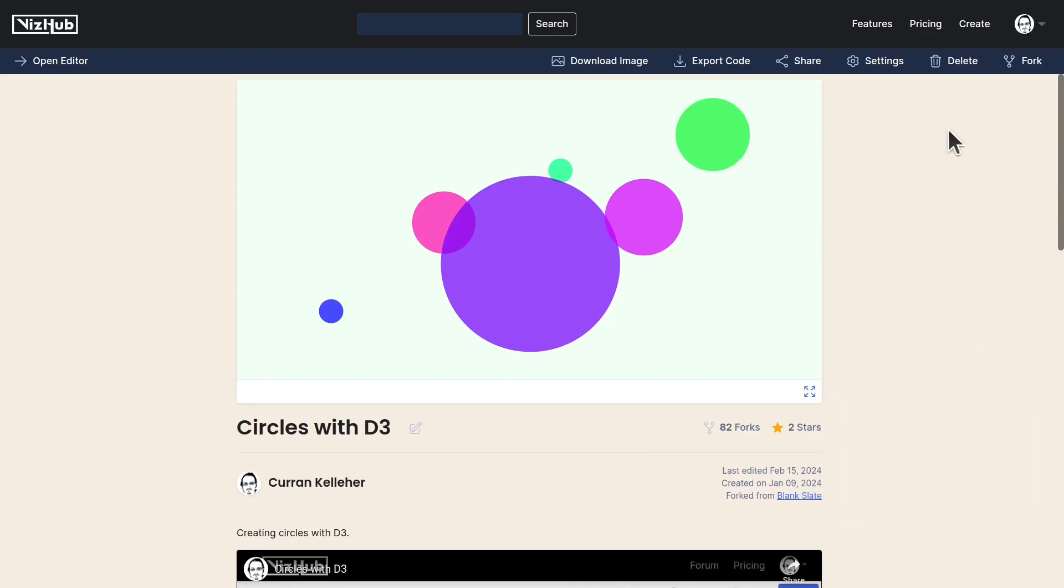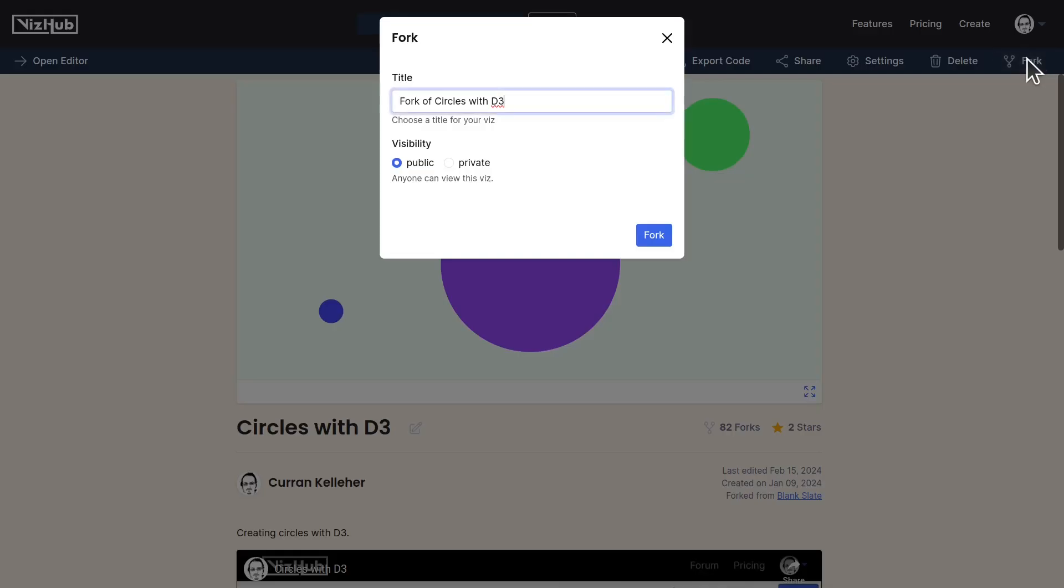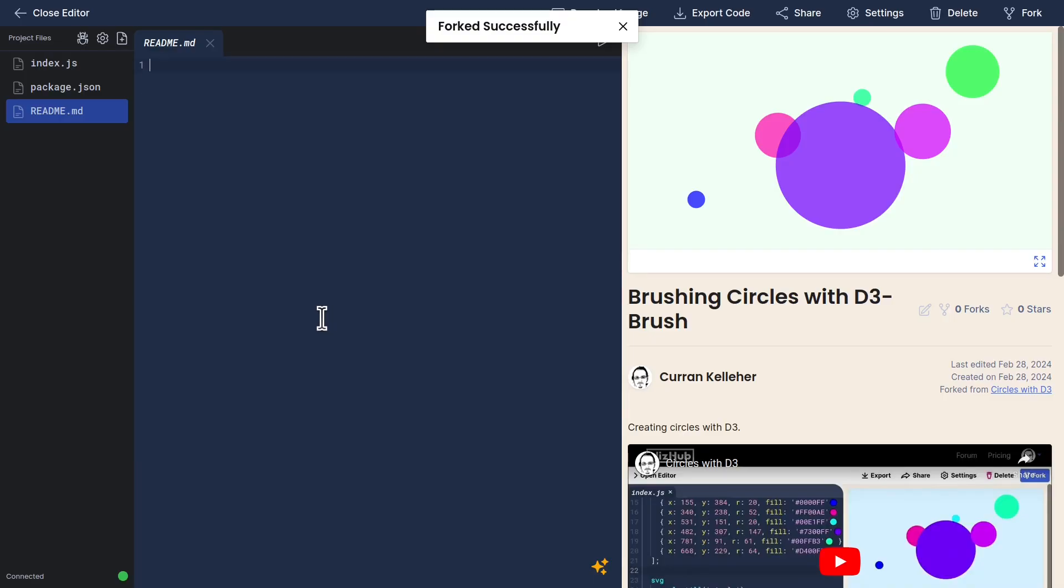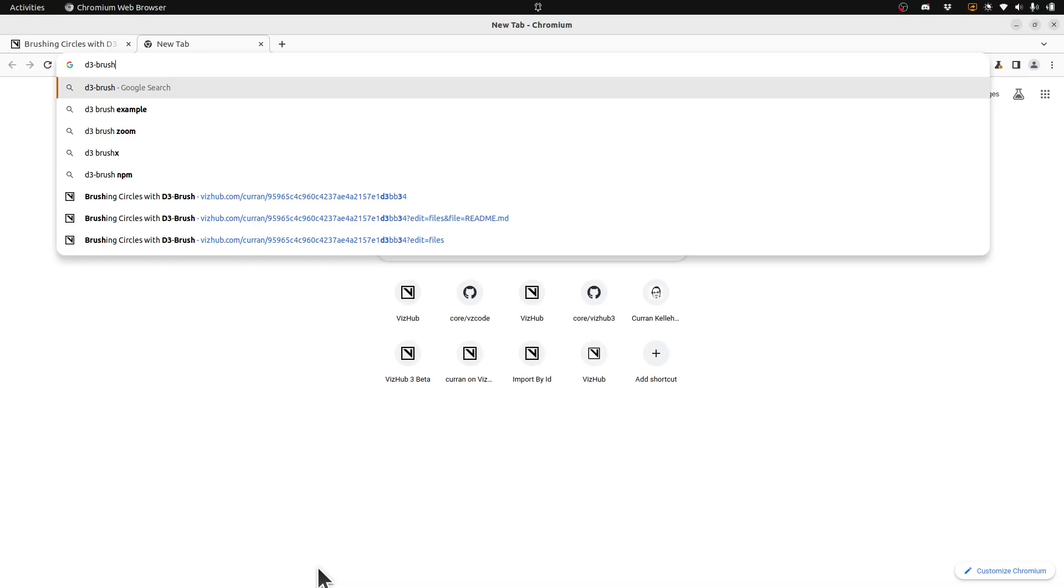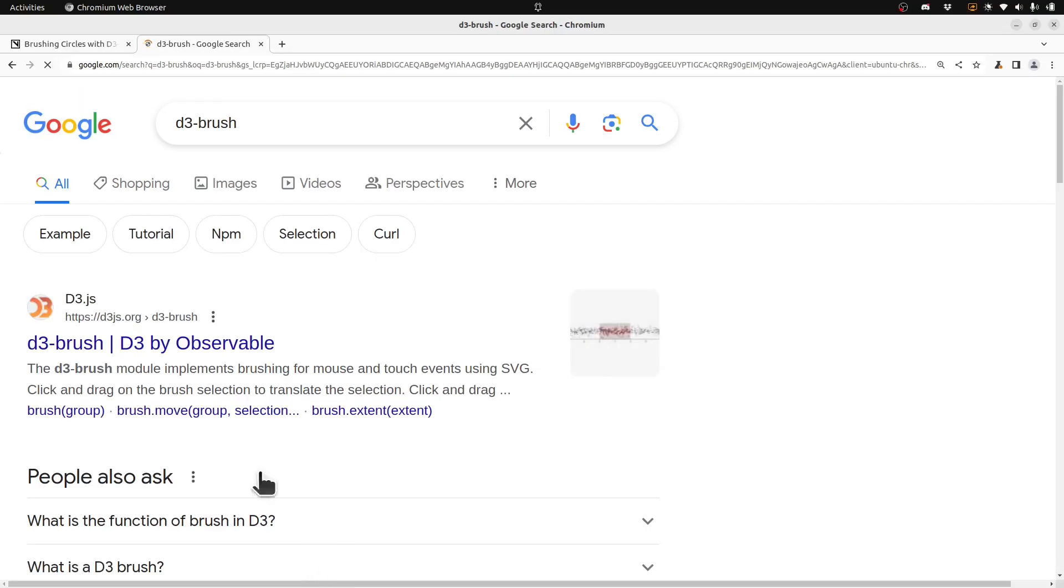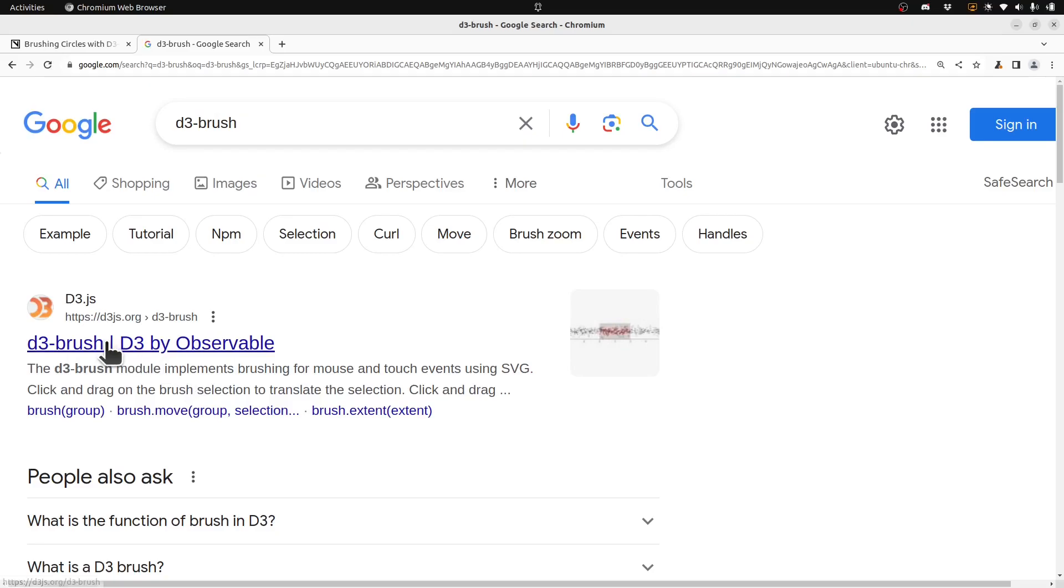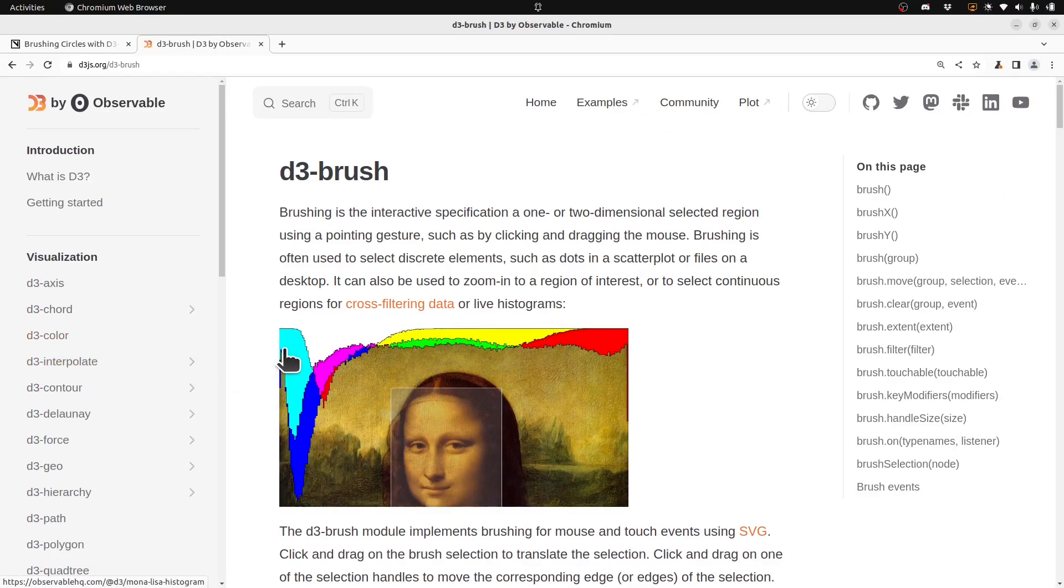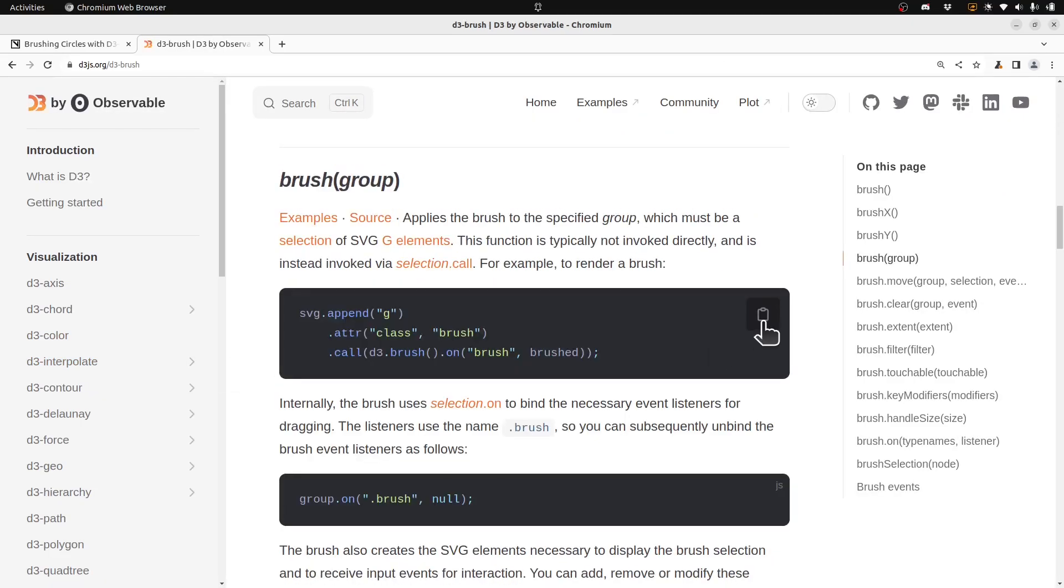I'll start by forking this example. I'll call it brushing circles with D3Brush, and I'll clear out the readme. Let's take a quick look at the documentation for D3Brush.